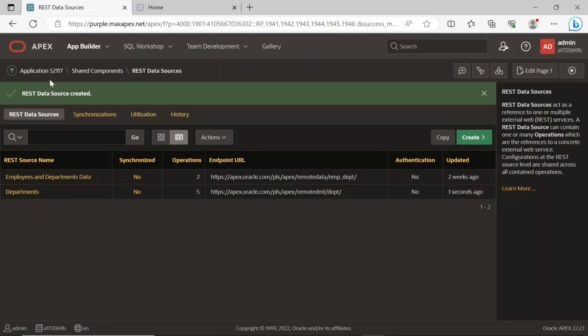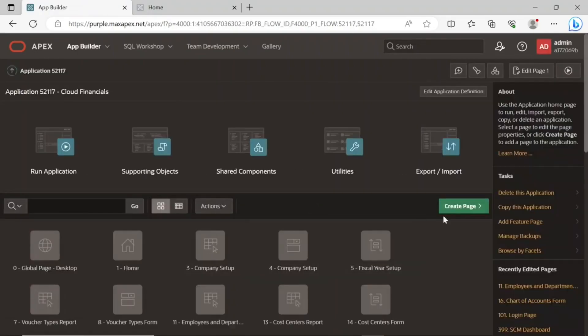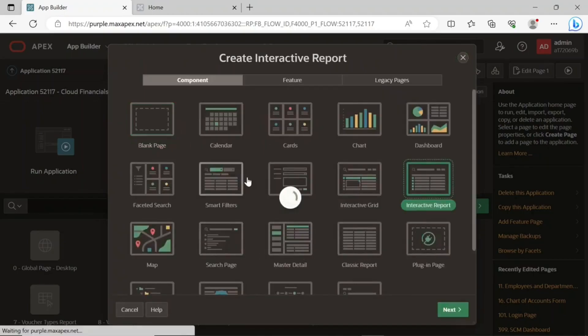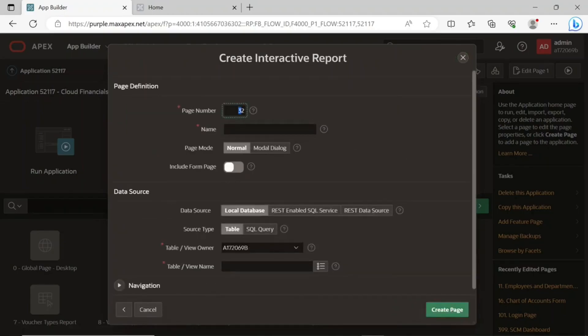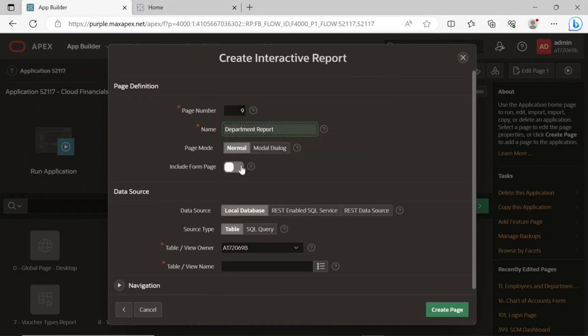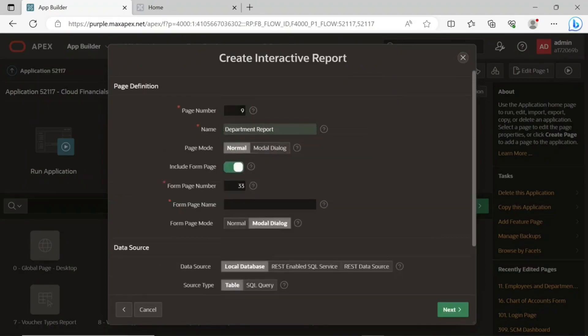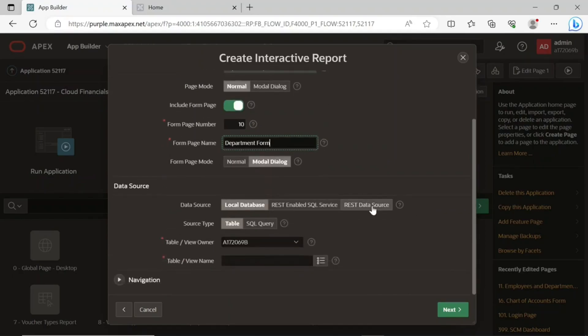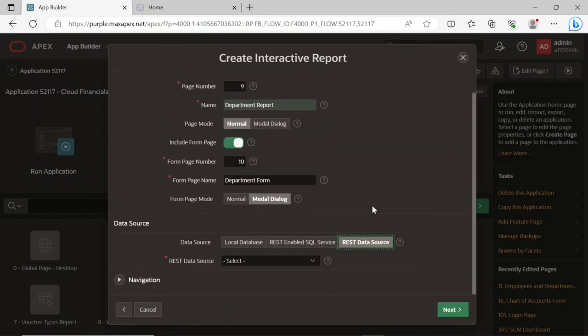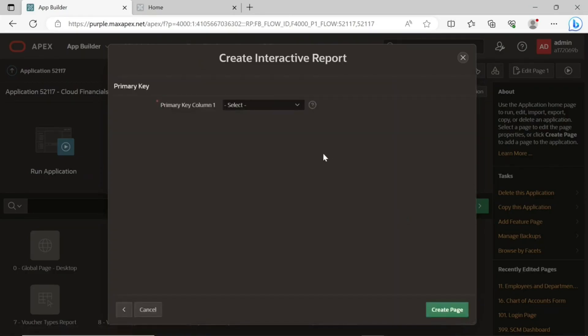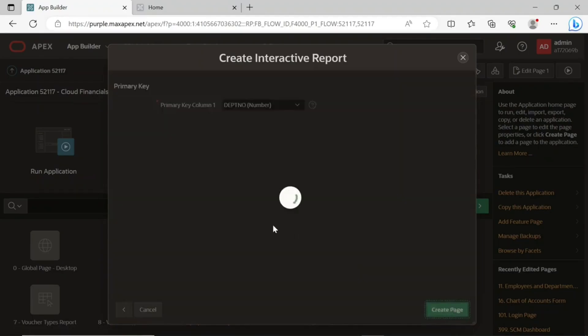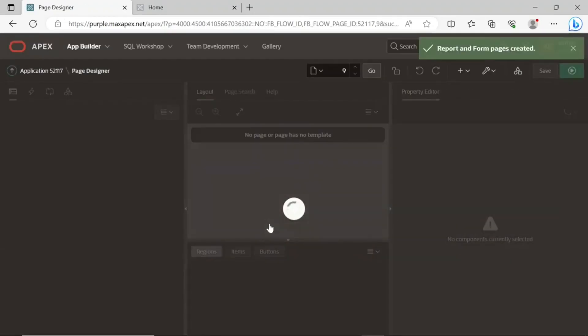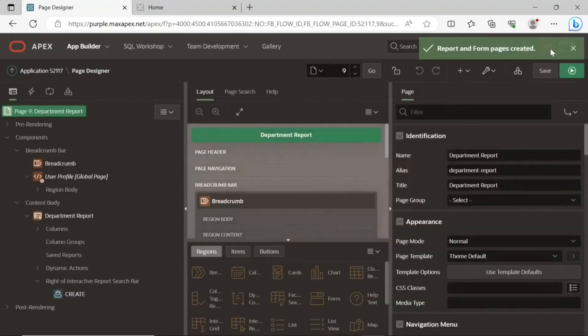In the same remote instance, create an interactive report page. Provide a non-existing page number and a name to this page, also include form page. In the data source section, select the REST data source option and select the REST data source module you just created from the corresponding list. For primary key, select the department number column. After creating both report and form pages, run the report page.